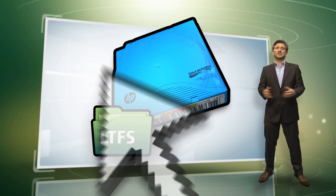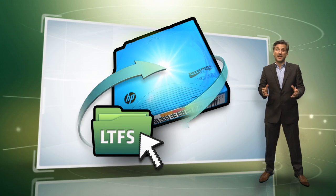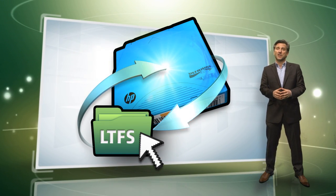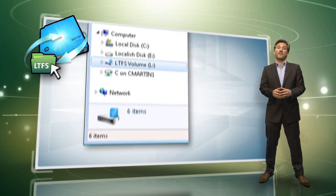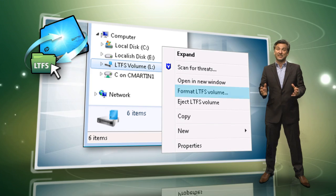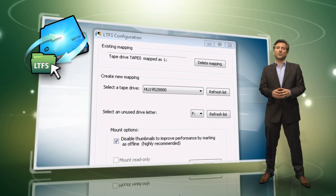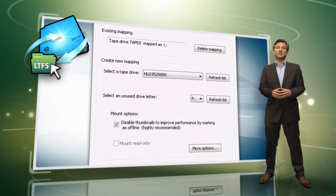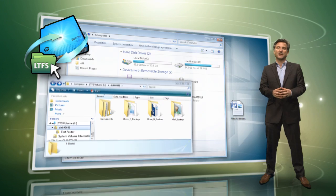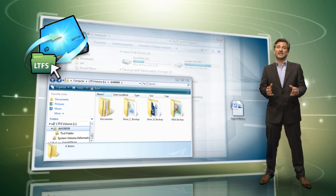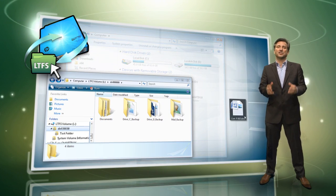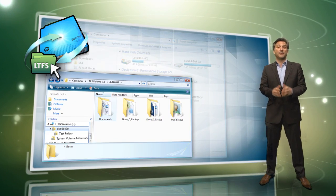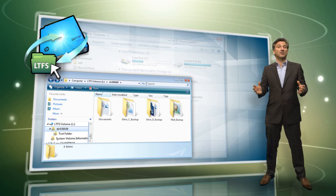Linear Tape File System, LTFS, makes LTO5 tape self-describing, file-based and easy to use. It provides you with the ability to use standard file operations on tape media for accessing, managing and sharing files with an interface that behaves just like a hard disk.